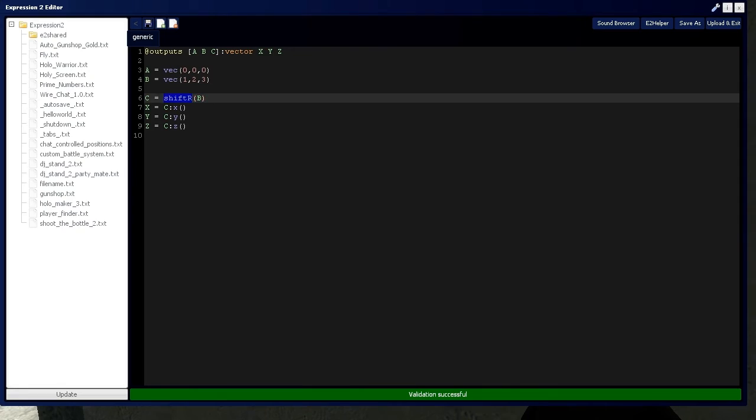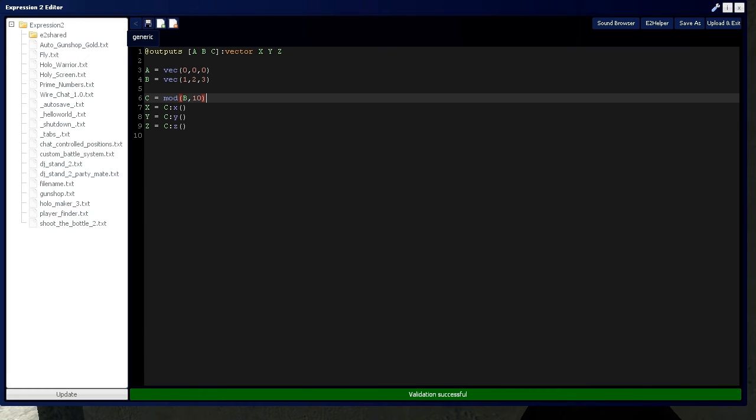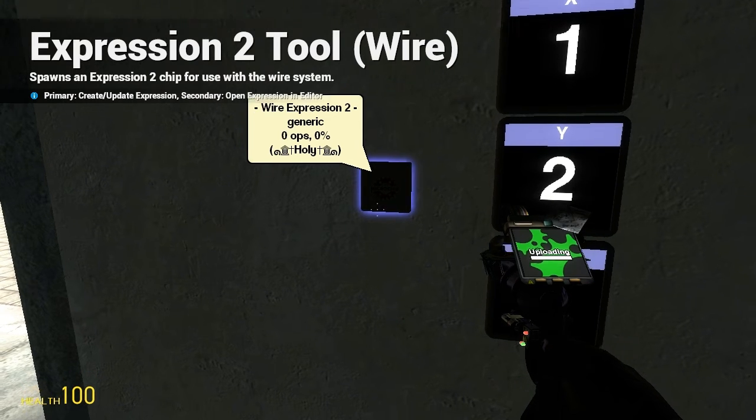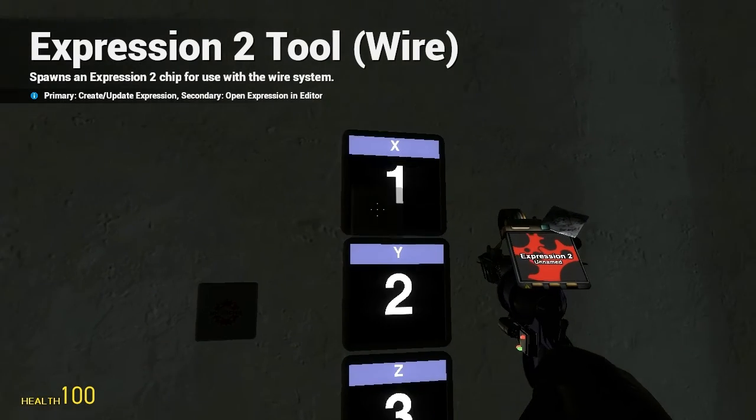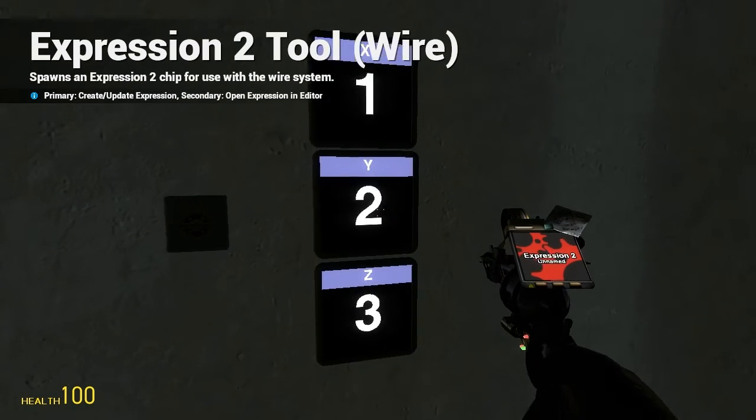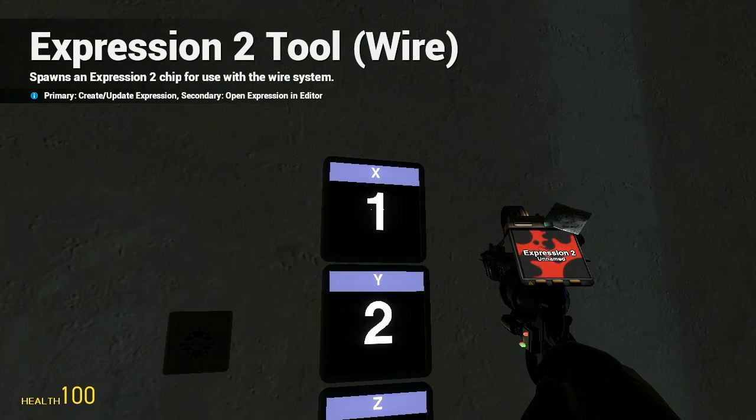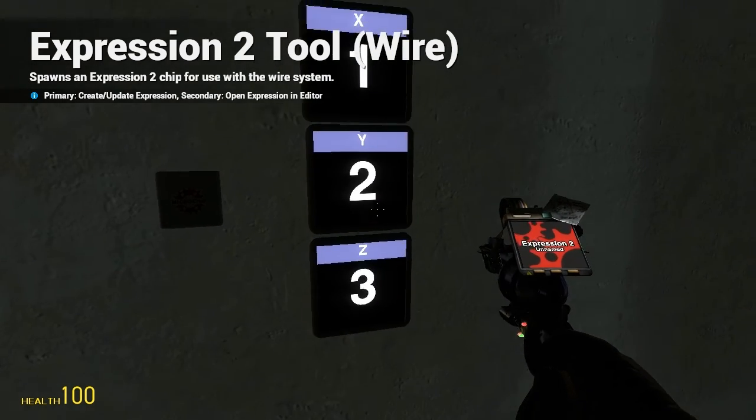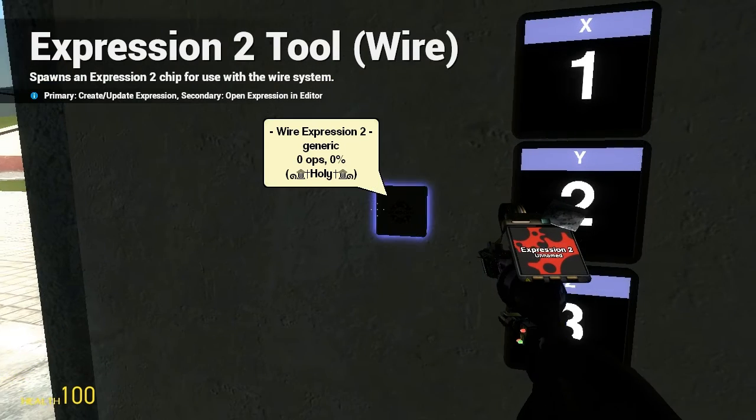You can take the modulus, which means you're going to be dividing by some number right here. You're going to be dividing this vector and all three of its components by this. And it's going to return the remainder in the X, Y, and Z components accordingly. So, 1, 2, and 3 divided by 10 each yield a remainder of 1, 2, and 3 respectively.